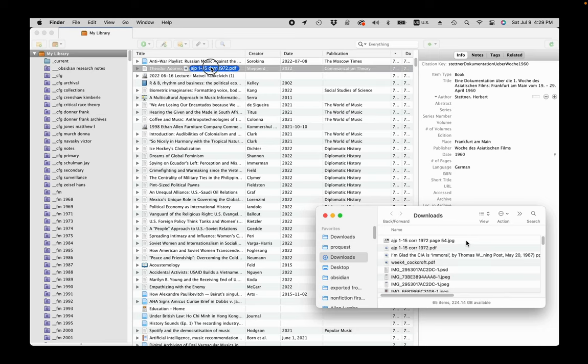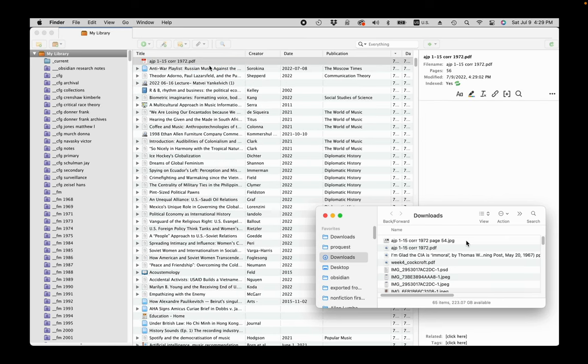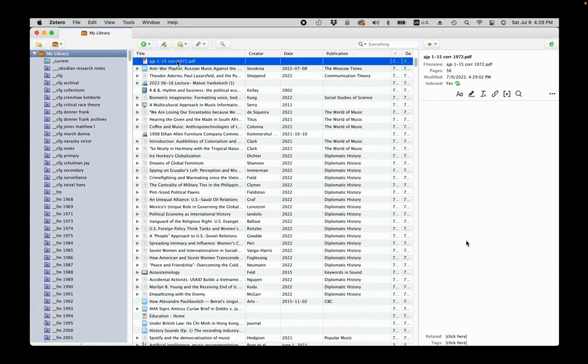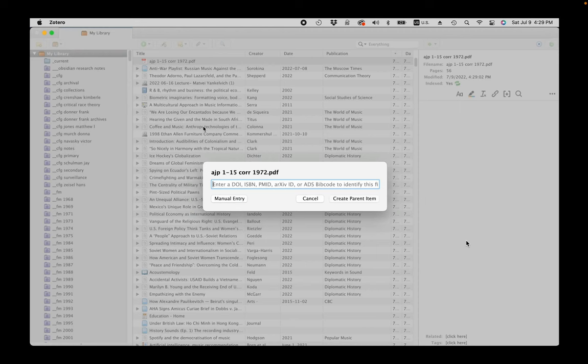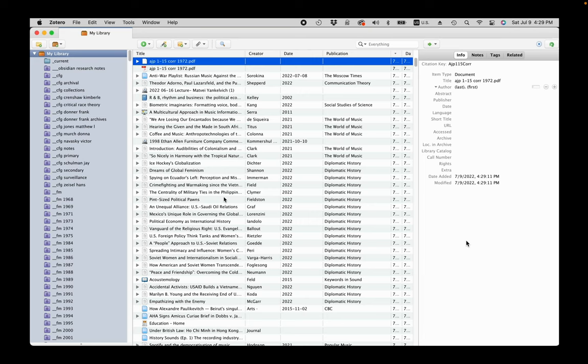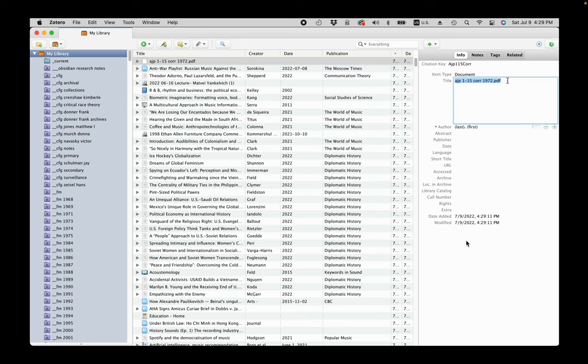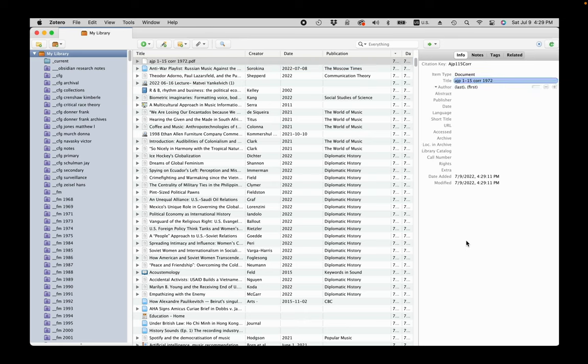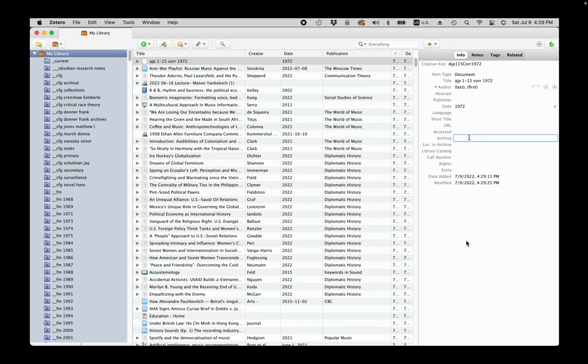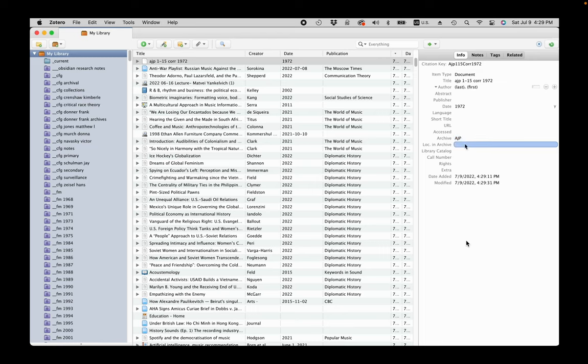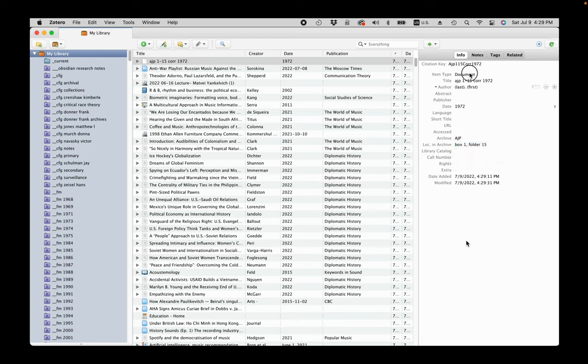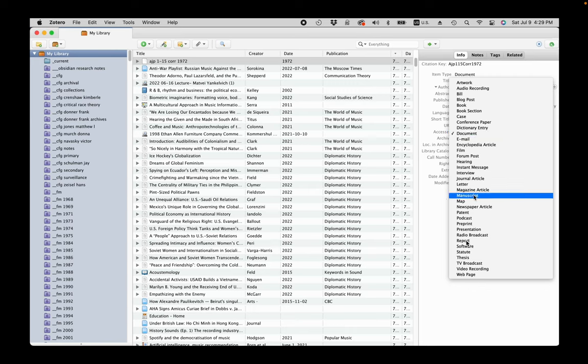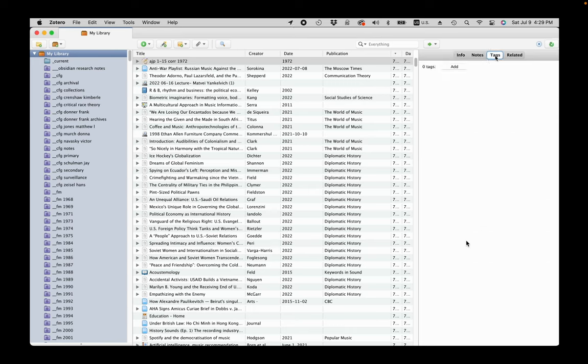I drag the PDF into Zotero, then control-click on the Mac and choose create parent item and then manual entry to create an item. Then I clean up to make a folder item. I delete the PDF, I add the date to sort properly. In archive and location and archive fields, I enter information as it should appear in the citation for any document within that folder.